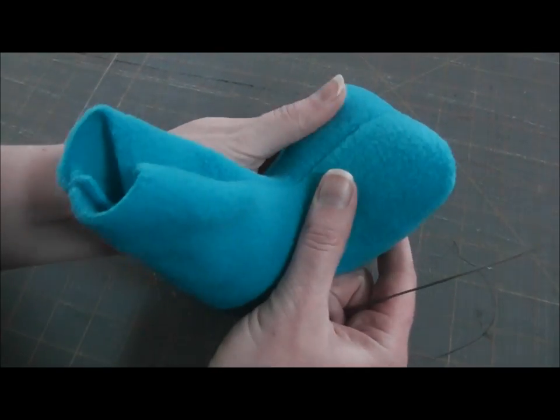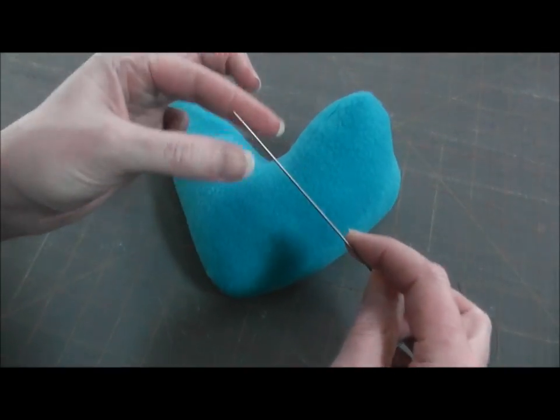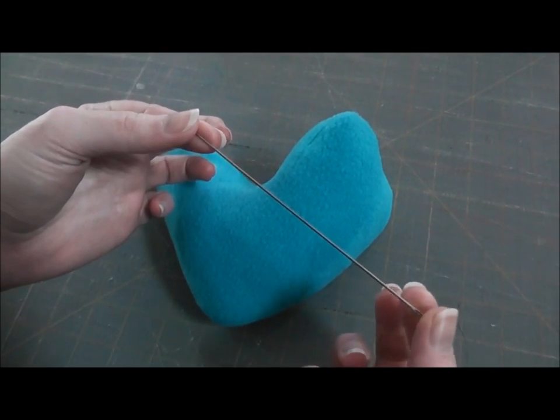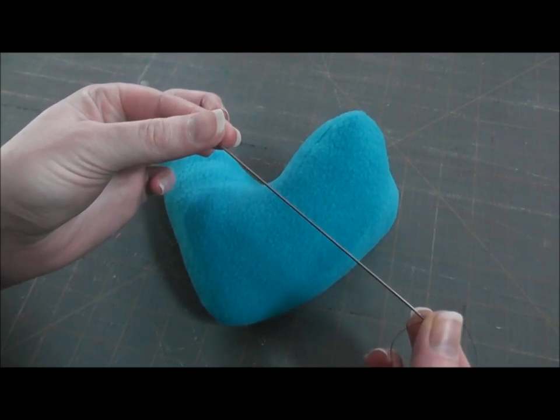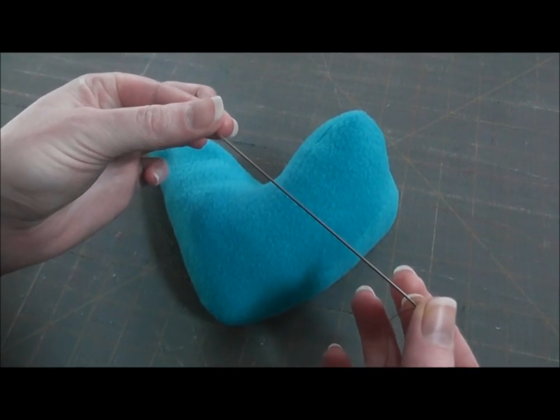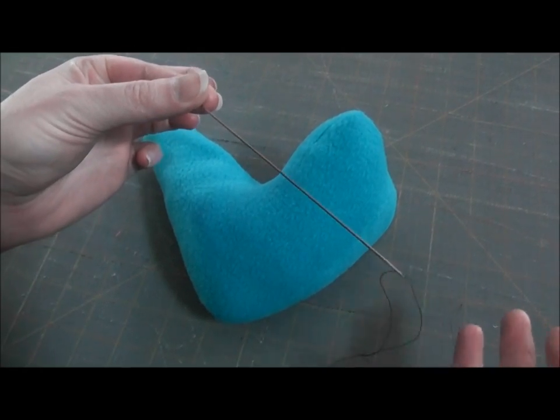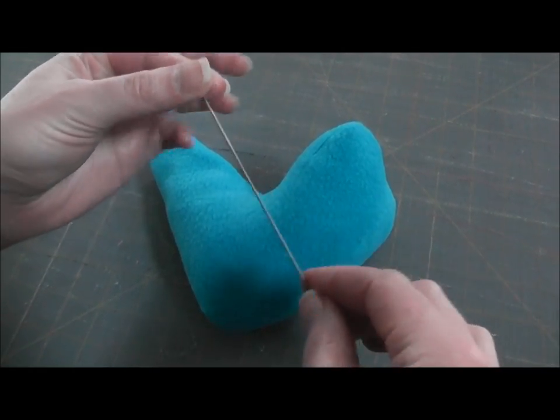So I've got my foot already stuffed. I have a long needle - this is called a doll needle. It's about five inches long, and I sell these in my shop or you can get them in any fabric store. You don't need to have a fancy store to get these.